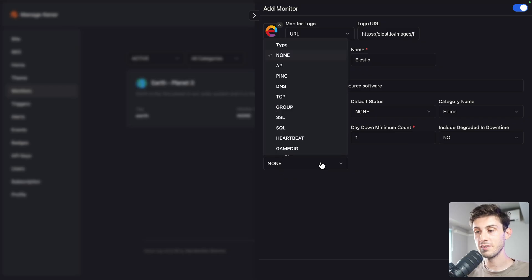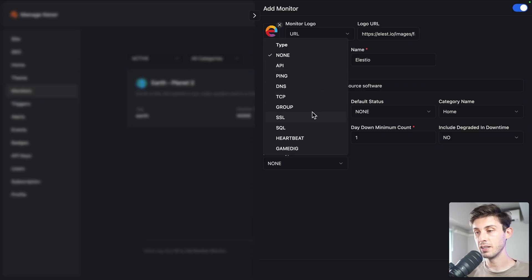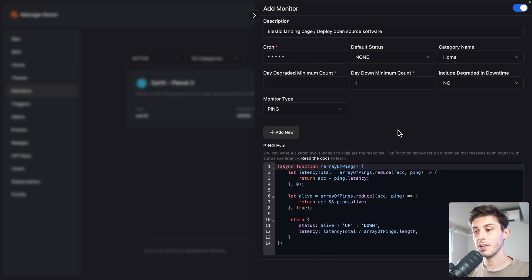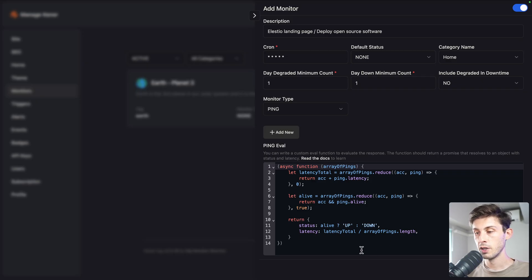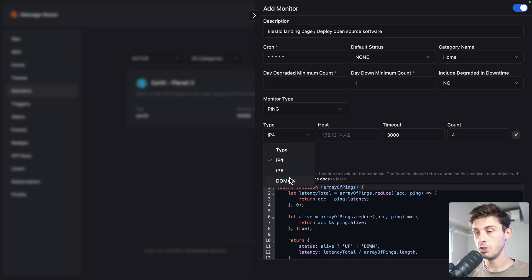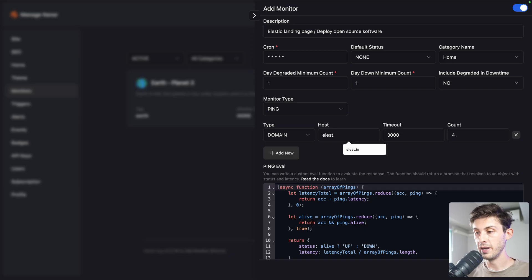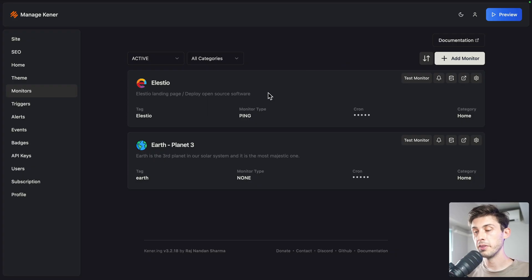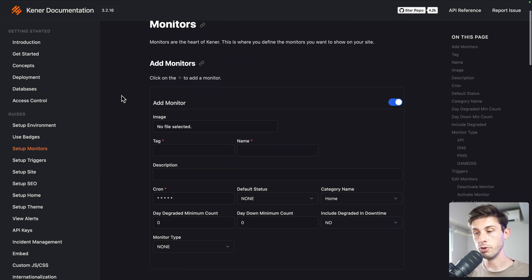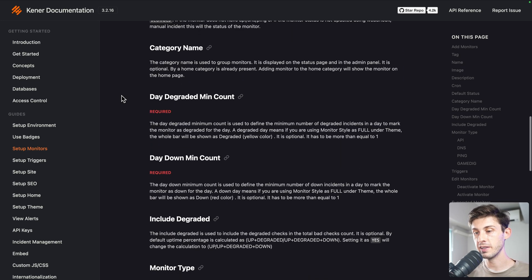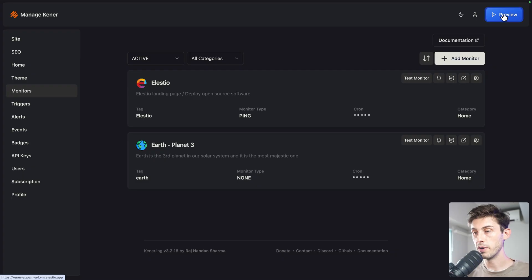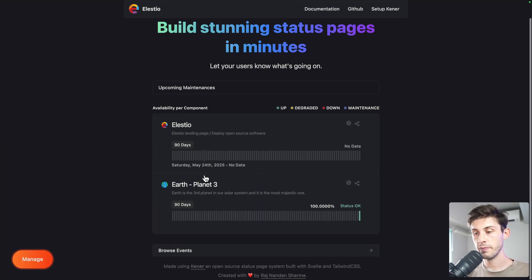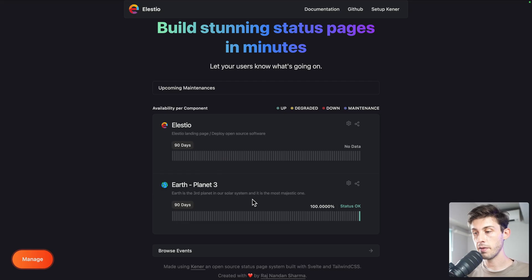Then we need to add a monitor type based on what you are targeting. If it is an API, a website, a server, you would use a different protocol. Let's choose ping because it is a website. You can customize the function that is used to do the ping, but the default implementation works well. What I want to use is a domain type, your domain name, a timeout, and the number of times it repeats before saying okay it's not working. Then save. For all the different options and how it works, open the documentation and it's very well done. If we go back to our preview, you can see that now we have lstio and Earth Planet 3.